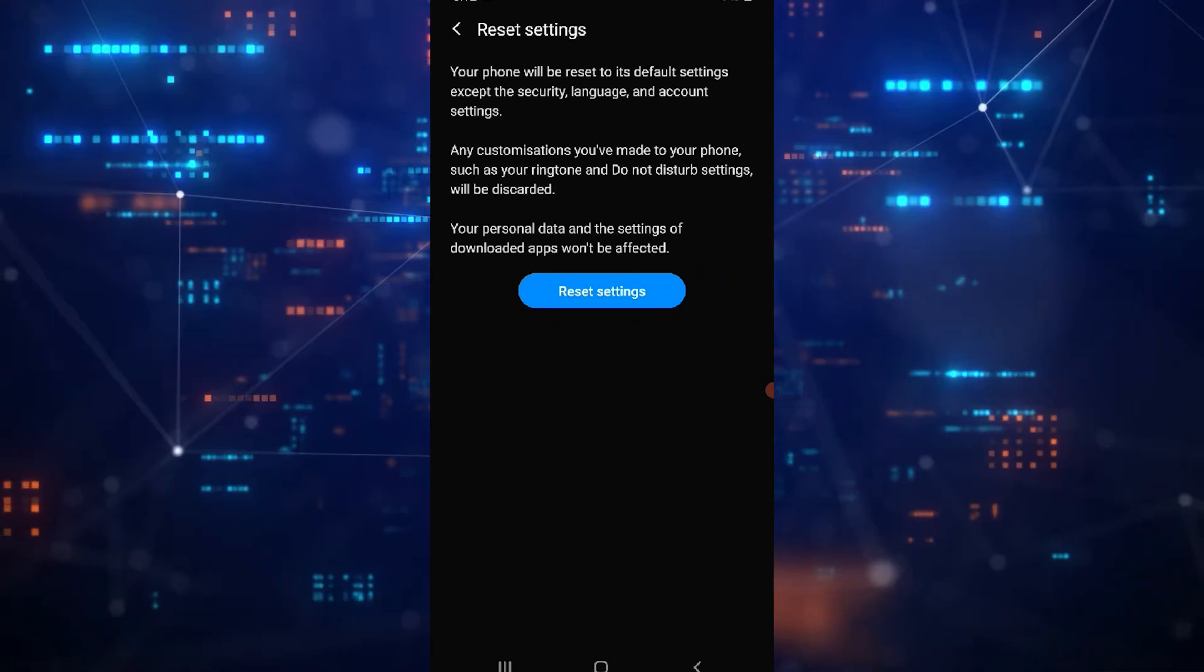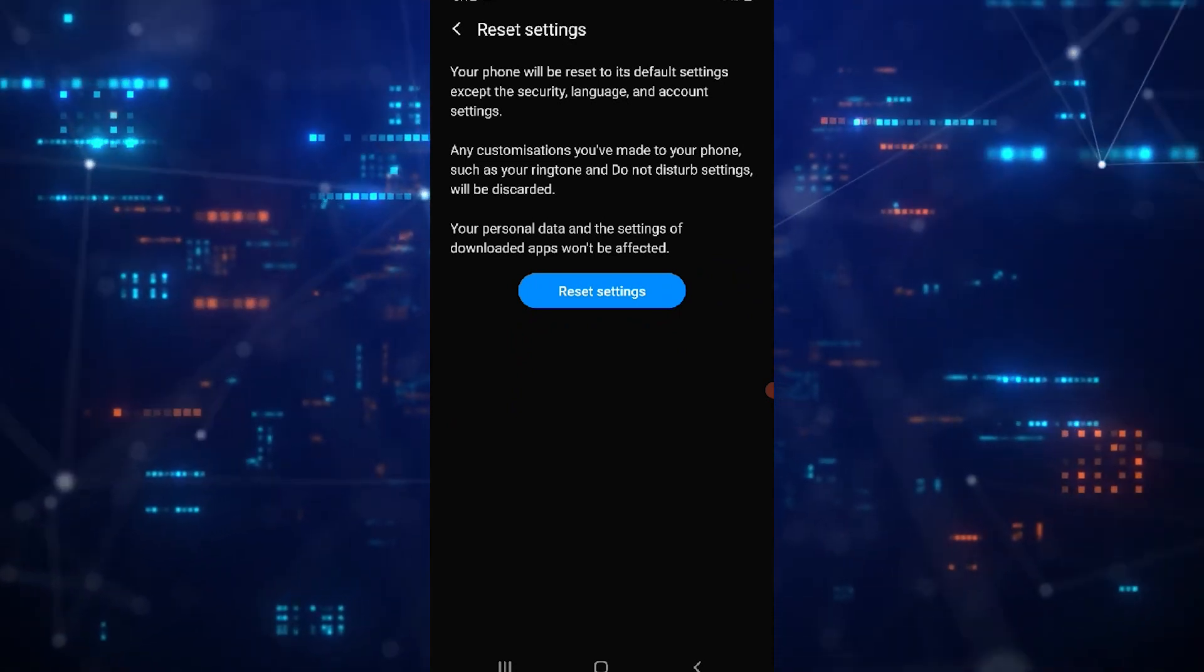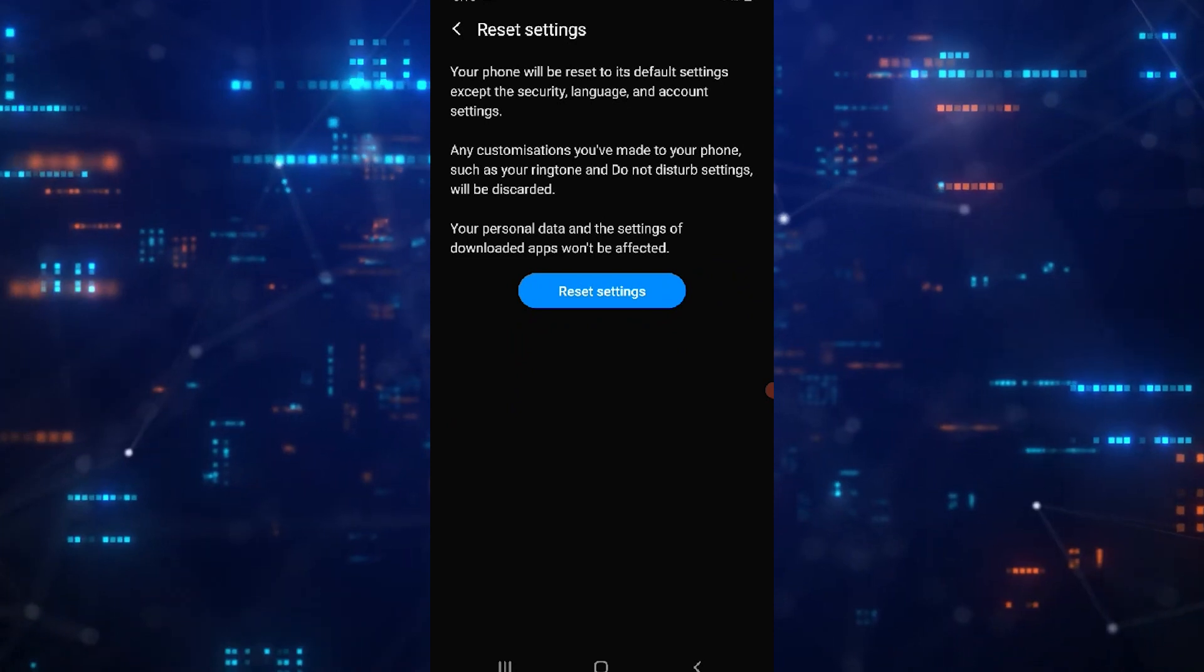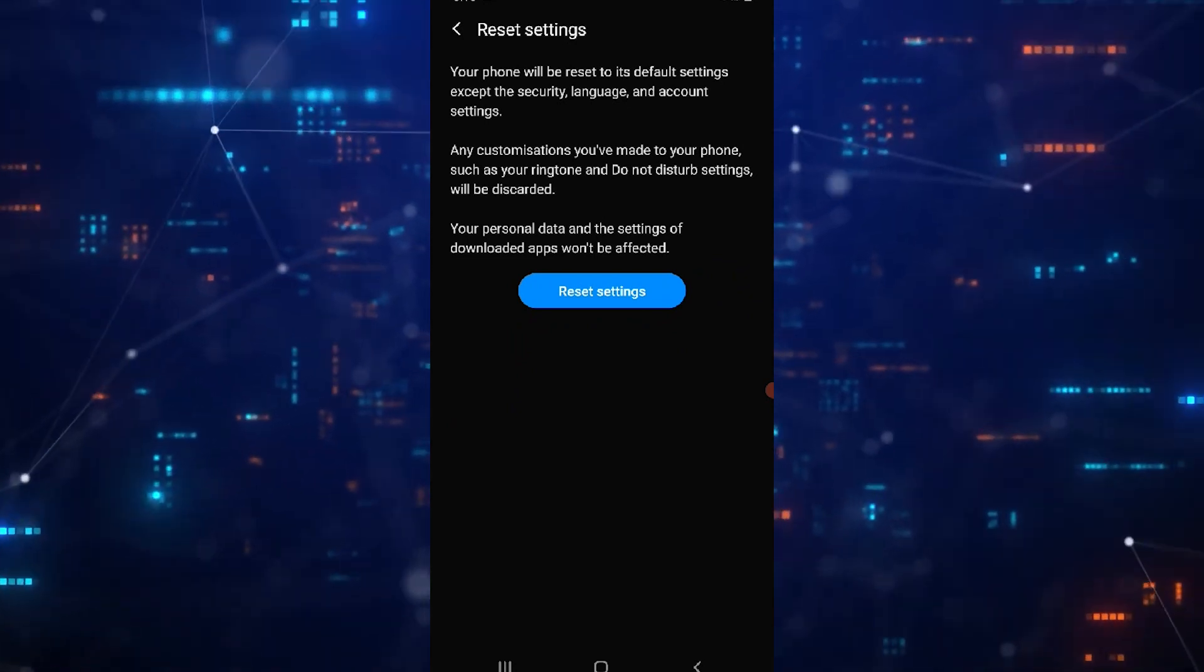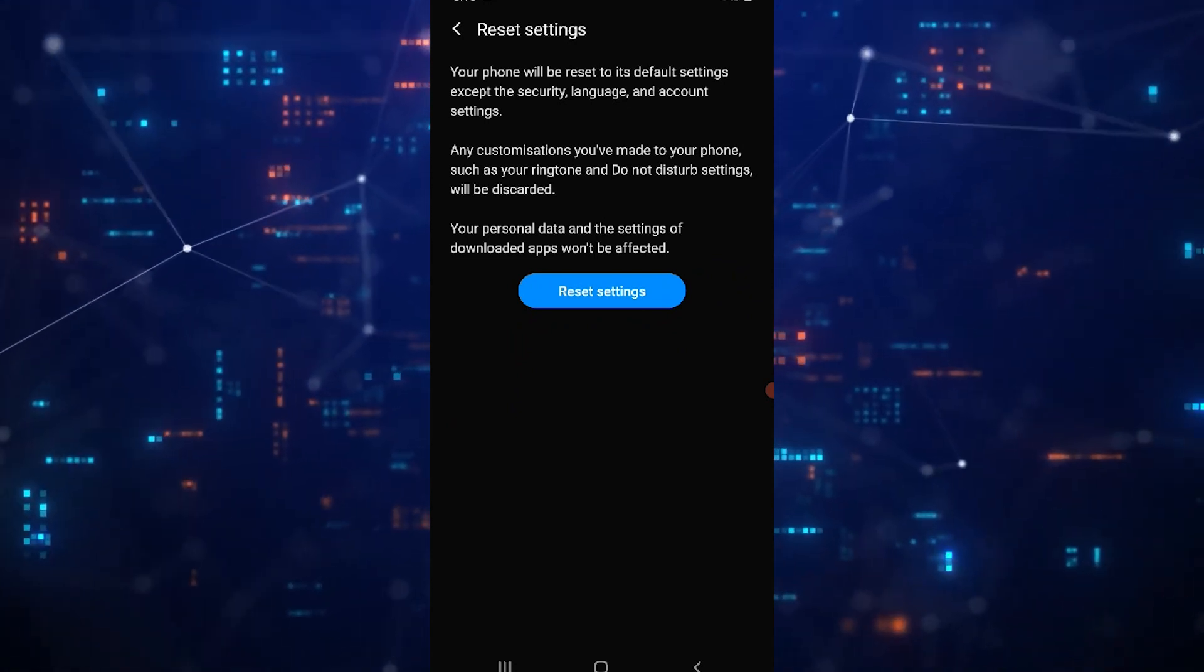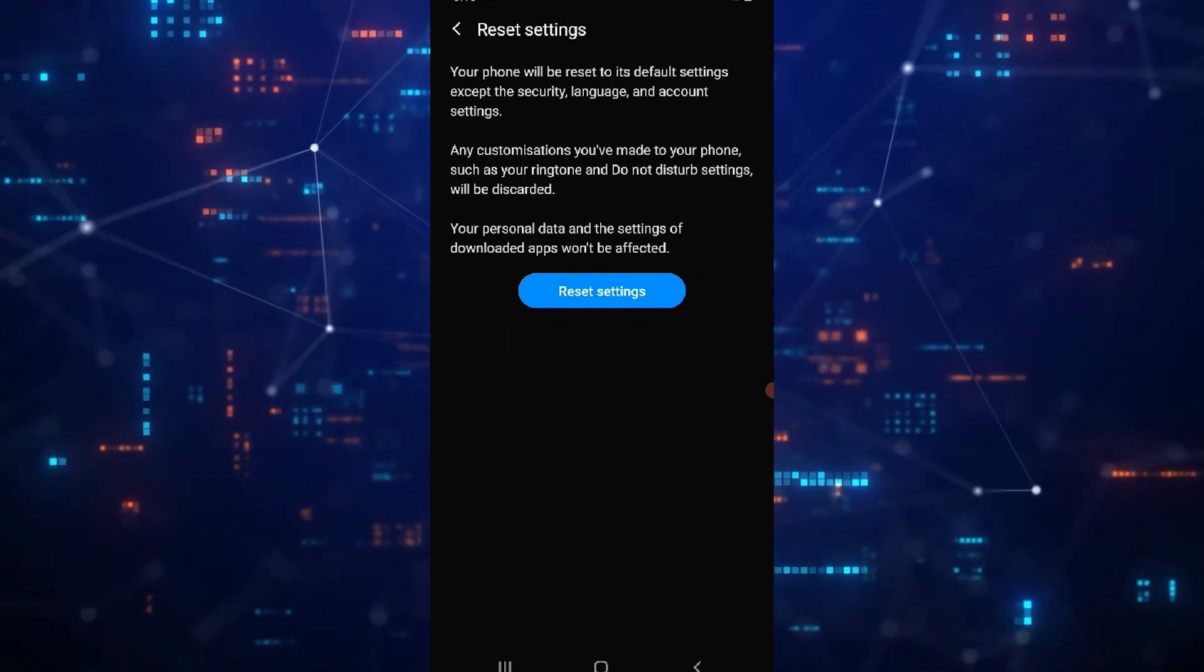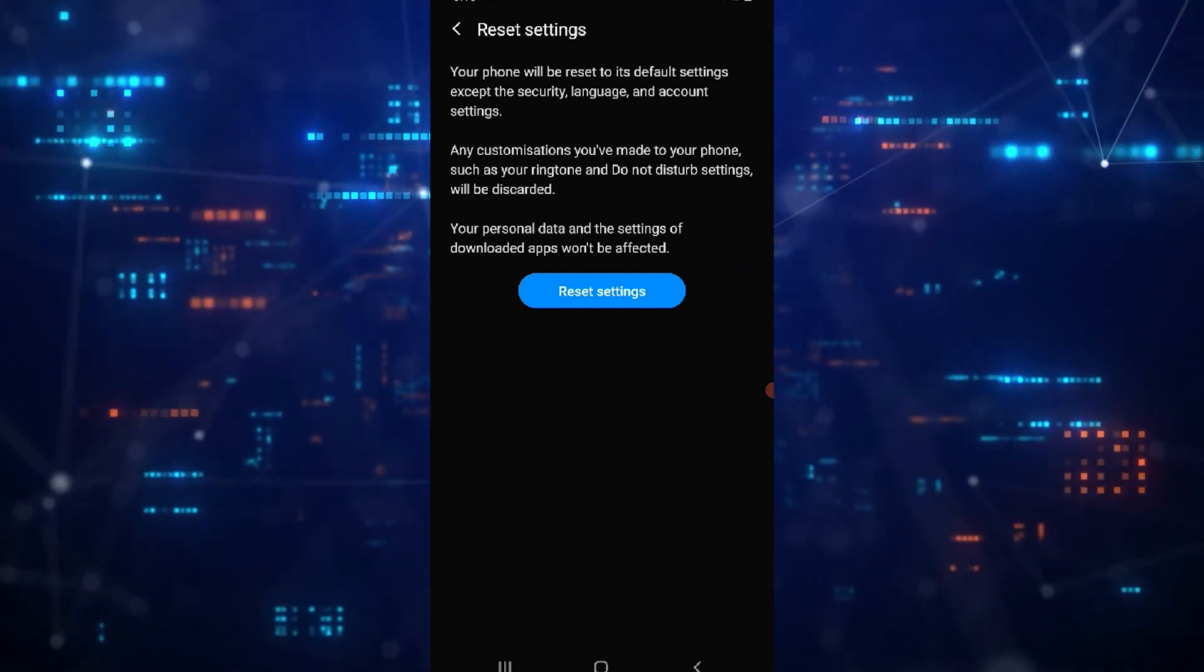This will reset all settings on your phone except for security settings, language preferences, accounts, personal data, and downloaded app settings. Confirm by tapping Reset settings.